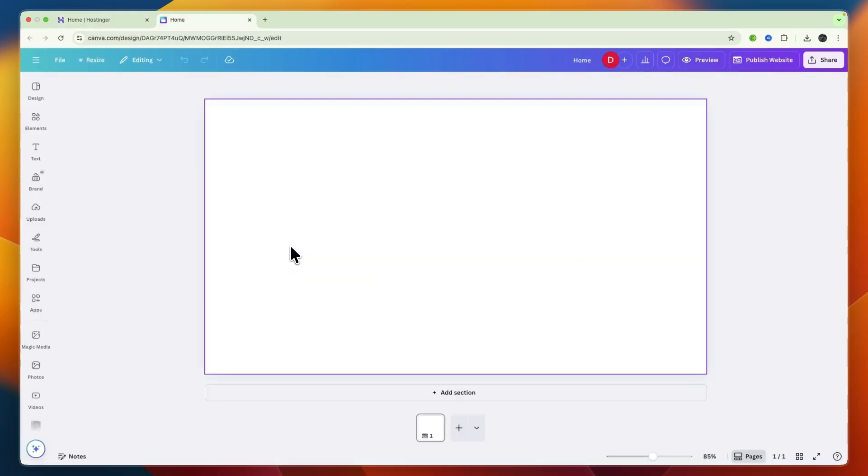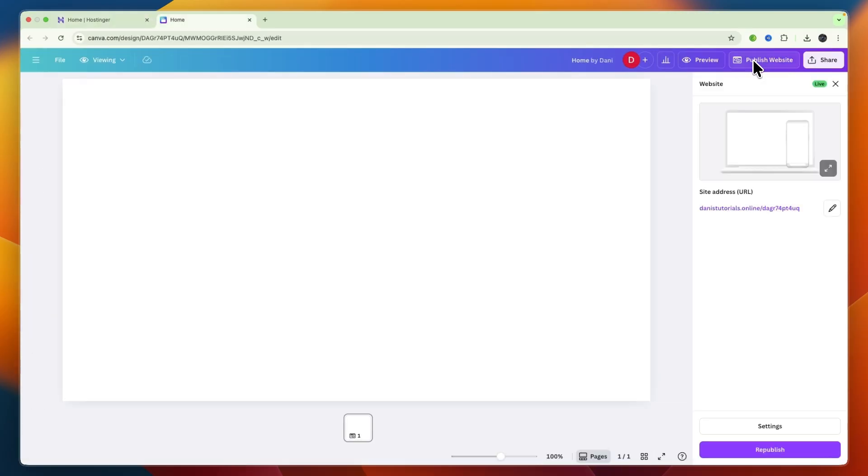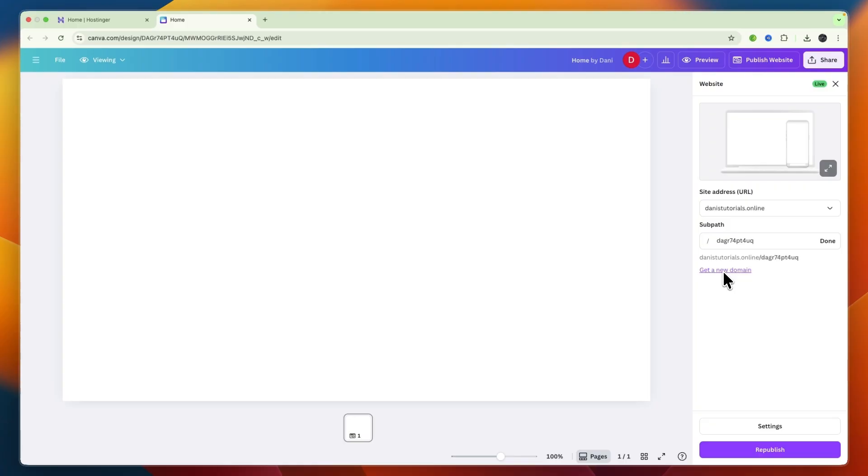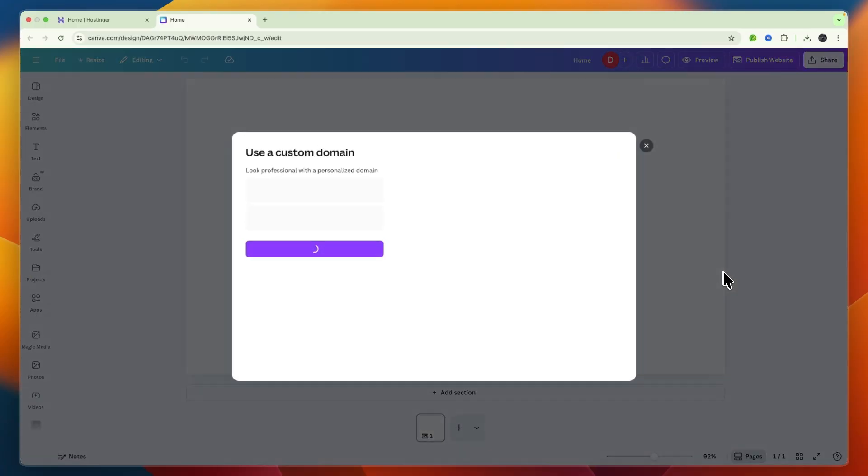What you want to do first is go to your Canva website and then click publish website. Then here you have your site address URL. Now it's already live but what you want to do is click on edit and then here click get a new domain.